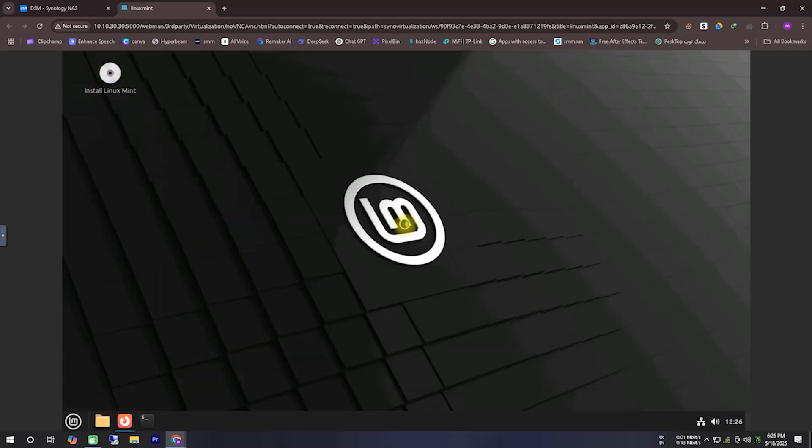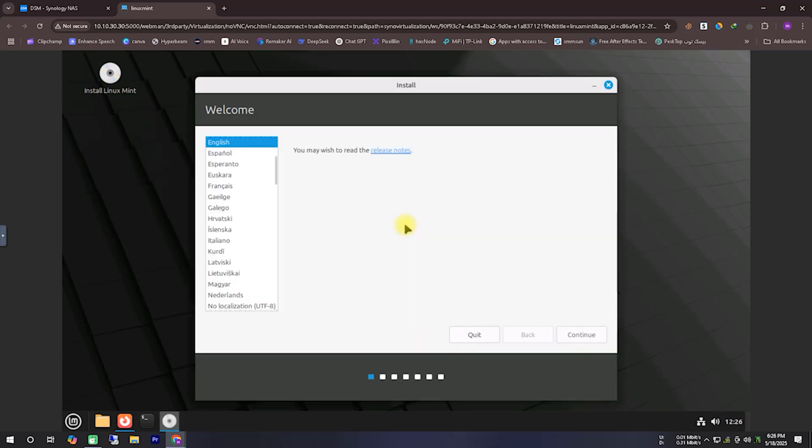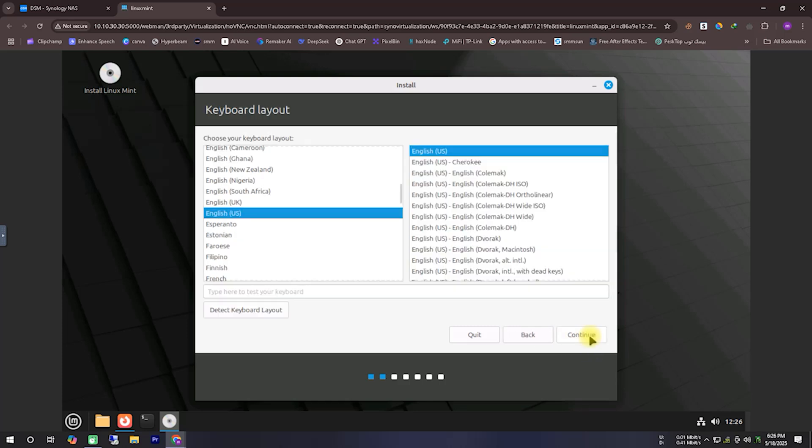To begin the installation, you will see an icon at the very top left corner that says Install Linux Mint. Double-click on that icon to start the installation process. At the beginning of the installation window, it will ask you to select your language. In my case, I am selecting English.